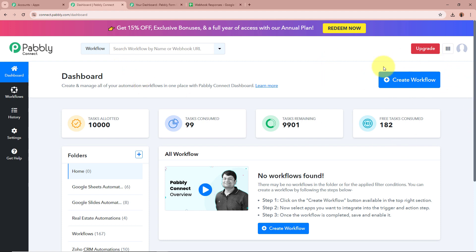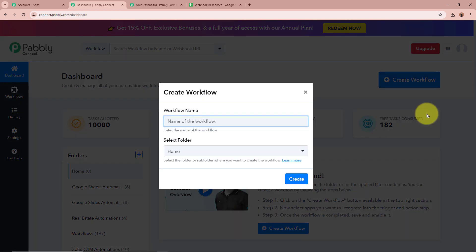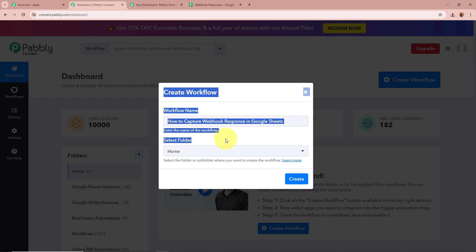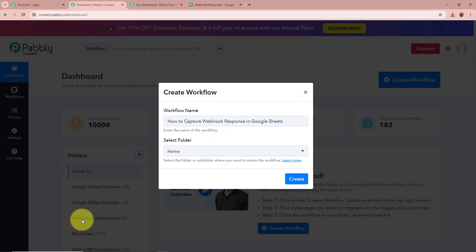Click on this top right corner button that says Create Workflow. Then a new dialogue box is going to appear which is asking for a workflow name. I am going to give a name to my workflow as "How to Capture Webhook Response in Google Sheets." Next, it is asking for us to select a folder. On the left side of my screen, you can see I have created multiple folders in my Pabbly Connect account.